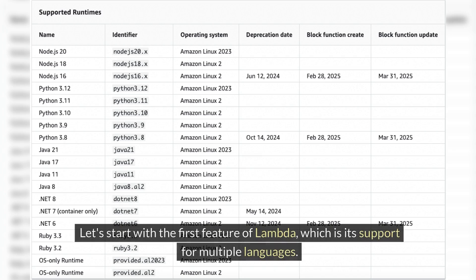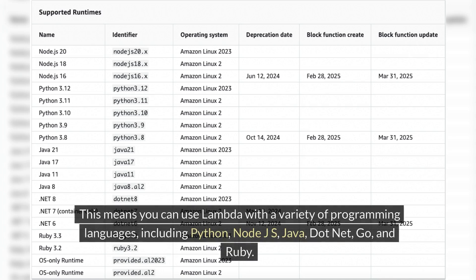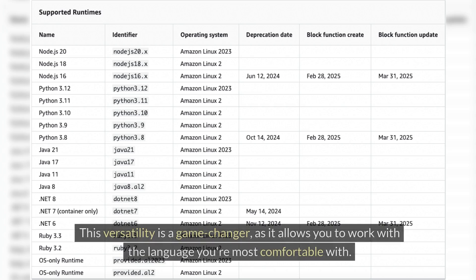Let's start with the first feature of Lambda, which is its support for multiple languages. This means you can use Lambda with a variety of programming languages, including Python, Node.js, Java, .NET, Go, and Ruby. This versatility is a game-changer as it allows you to work with the language you're most comfortable with.